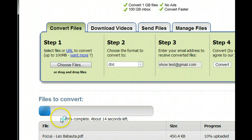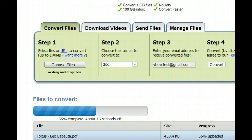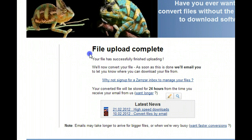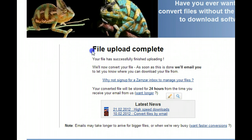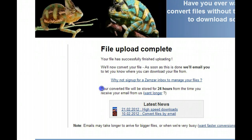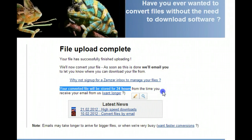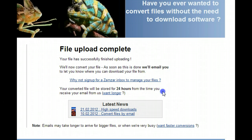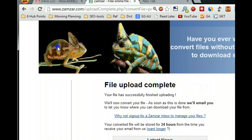You can see the website start processing your file. After the file upload finishes, it will show file upload complete. It will say the conversion may take up to 24 hours, but sometimes it's pretty quick — much less than 24 hours. Let's check our email address.